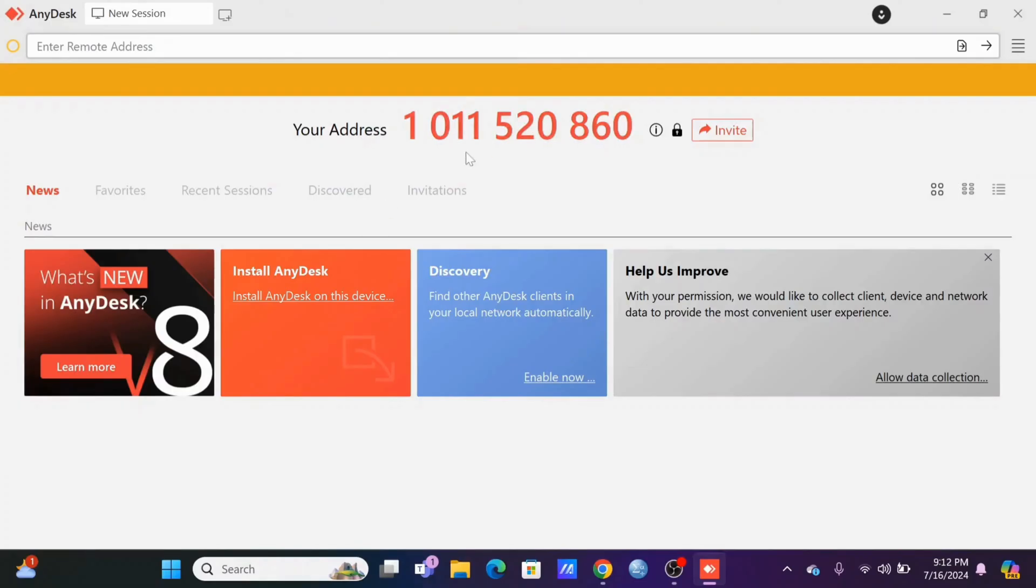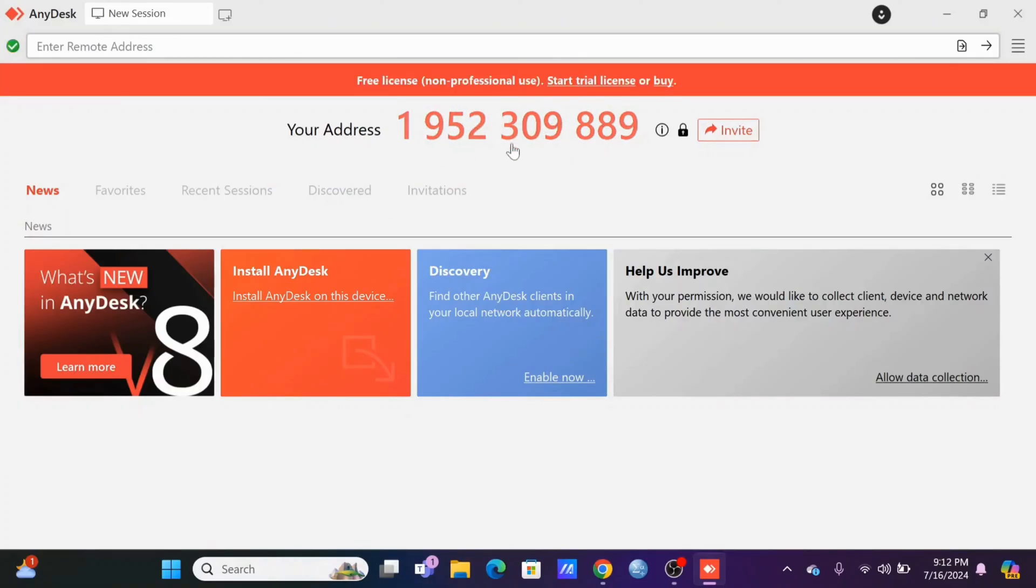Now wait until it changes. Now as you can see, the address has been changed.